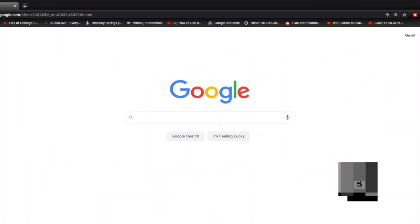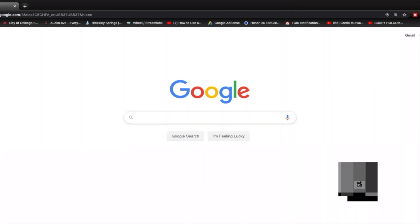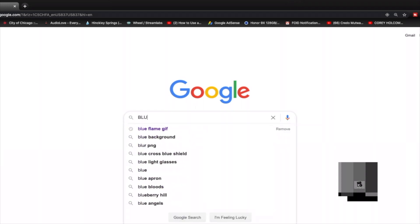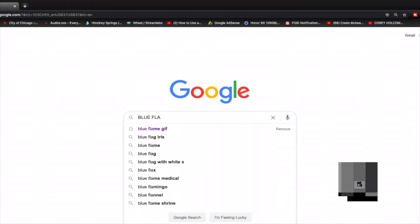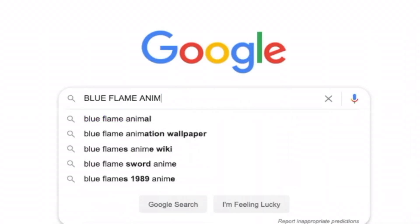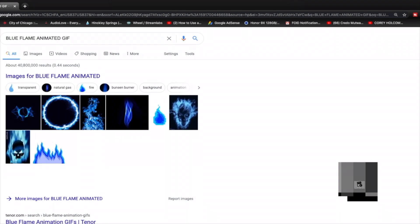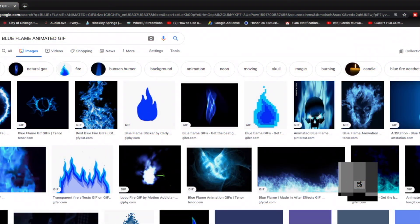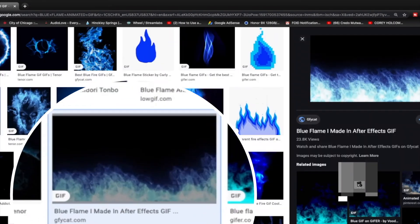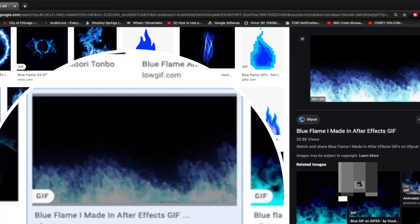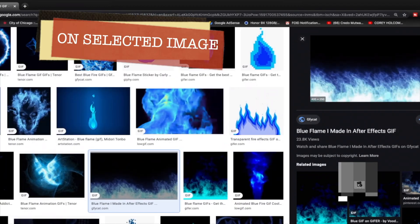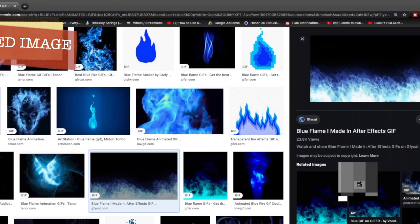Step number one: go to Google.com and search for the animated GIF of your choice. For demonstration purposes, I'm going to look up Blue Flame Animated GIF. Click on Images, and as you can see, Google gives you a whole lot of images to select from. Select the one you like, then right-click, Save Image As, put it on your desktop or wherever you want, and click Save.